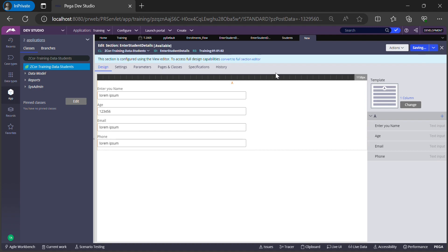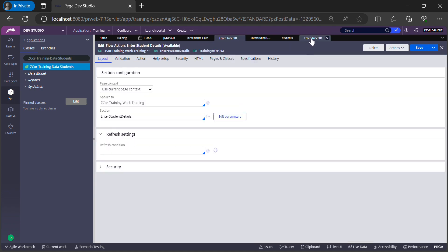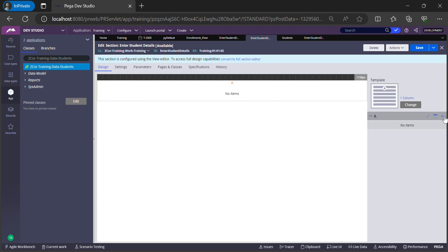This form needs to be shown to the user who is logging into my Training application and creating the case for the first time — basically someone who wants to enroll for the first time. Now this section is ready and it needs to be called from our main section, which is in the work class. If you directly try to pull the section from the data layer, this will not work — you need a binding between the work class and the data class.